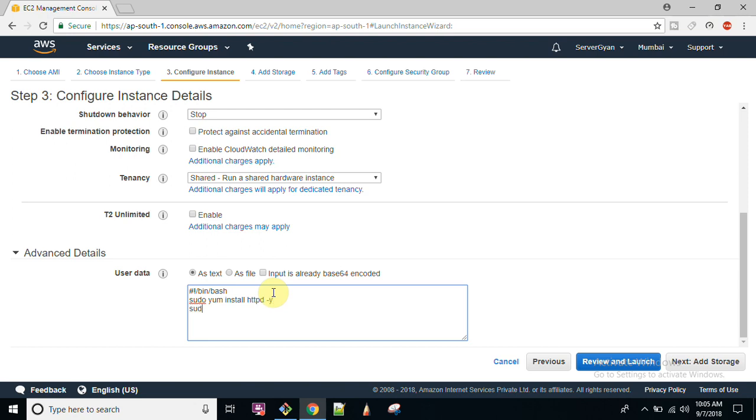Then do cd slash var slash www slash html, sudo echo this is test server, or if your code is available on git so you can git clone on here index dot html file.